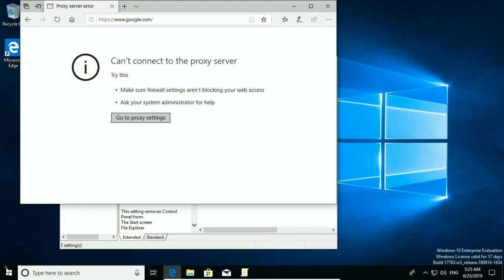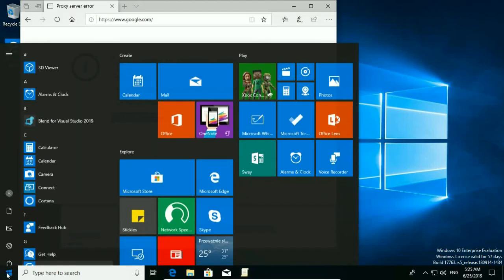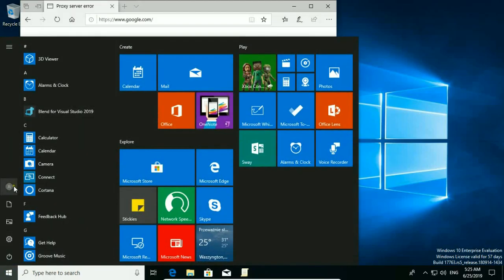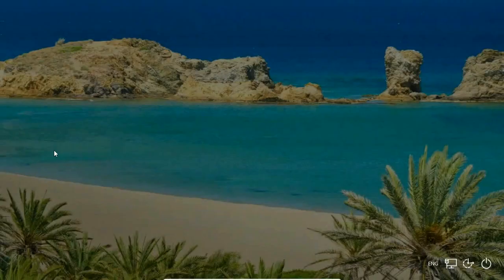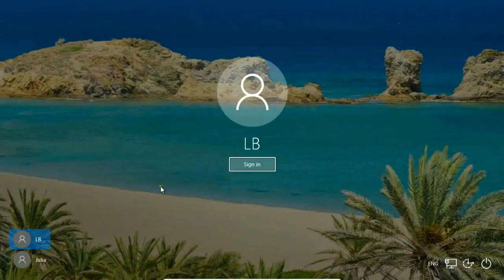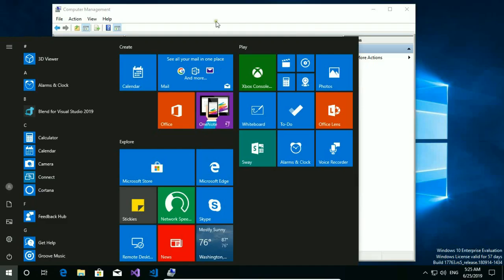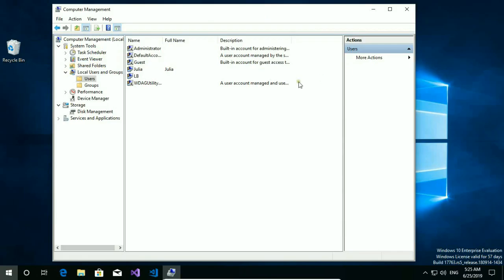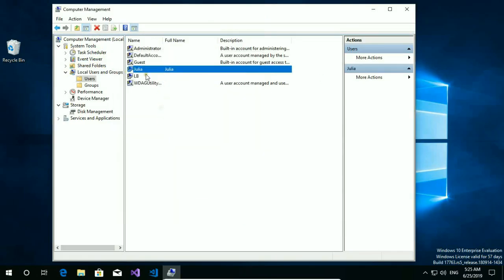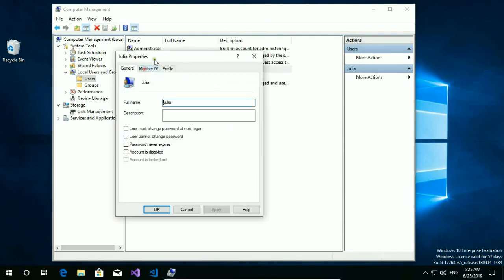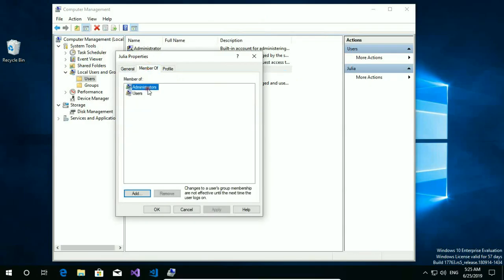In the last step, I need to take back administrator privileges from Julia's account, so I sign in again to my major admin account. Open computer management. Open Julia. Member of administrator. Remove. Apply. OK.